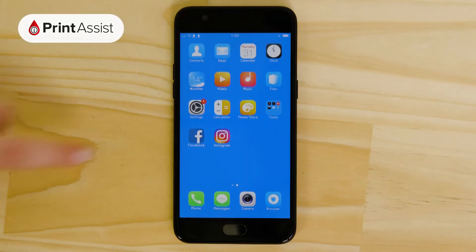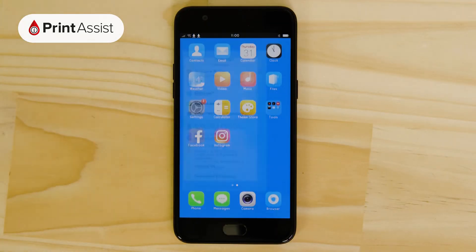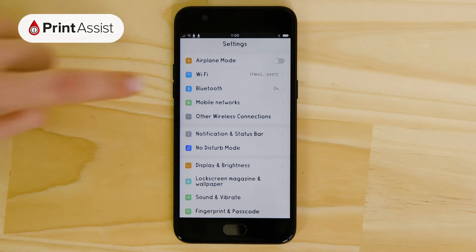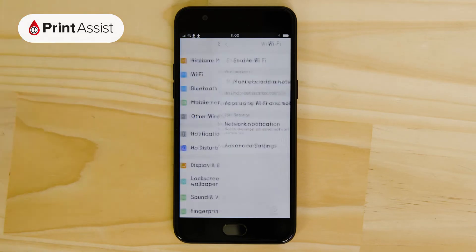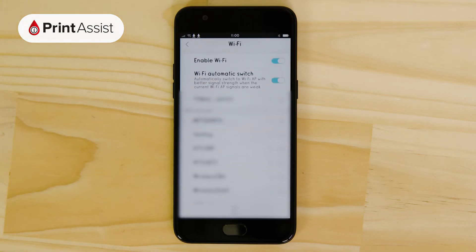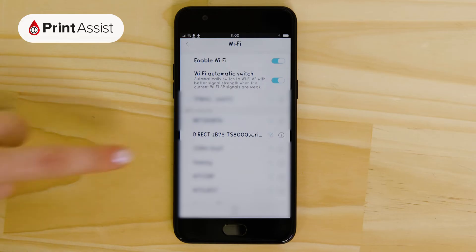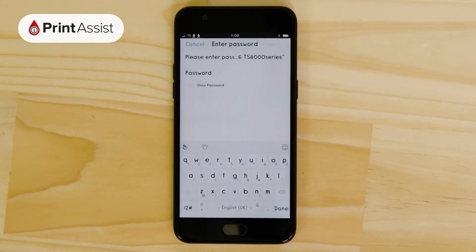On Apple and Android mobile devices, head to the Settings app, then open up the Wi-Fi menu to see the available Wi-Fi networks around you. Choose the printer's Wi-Fi network, then enter the password if prompted.